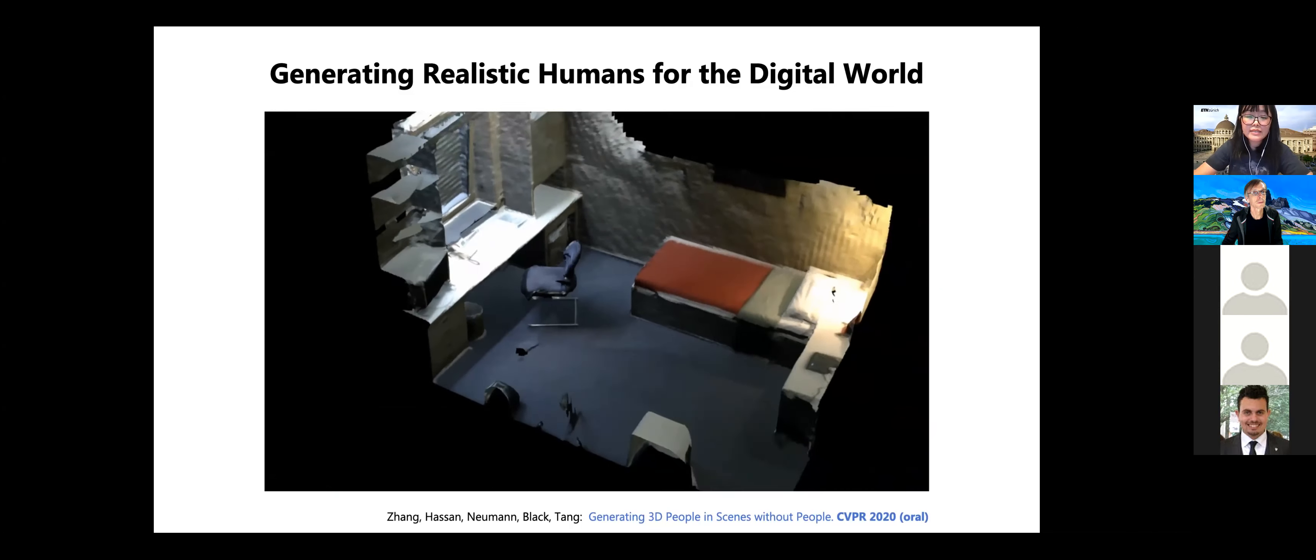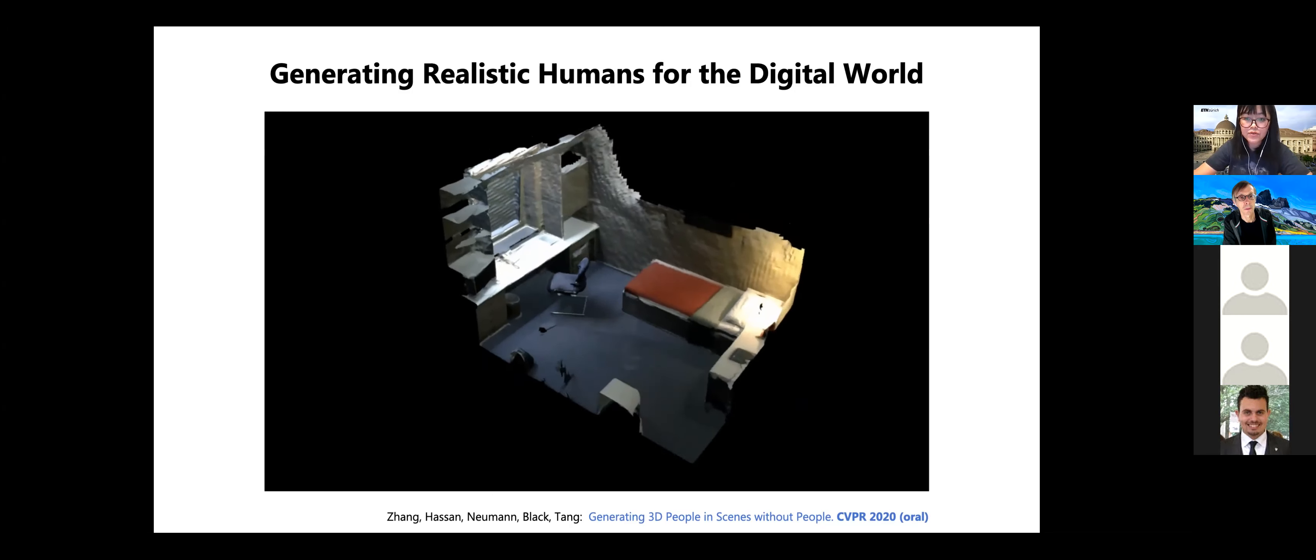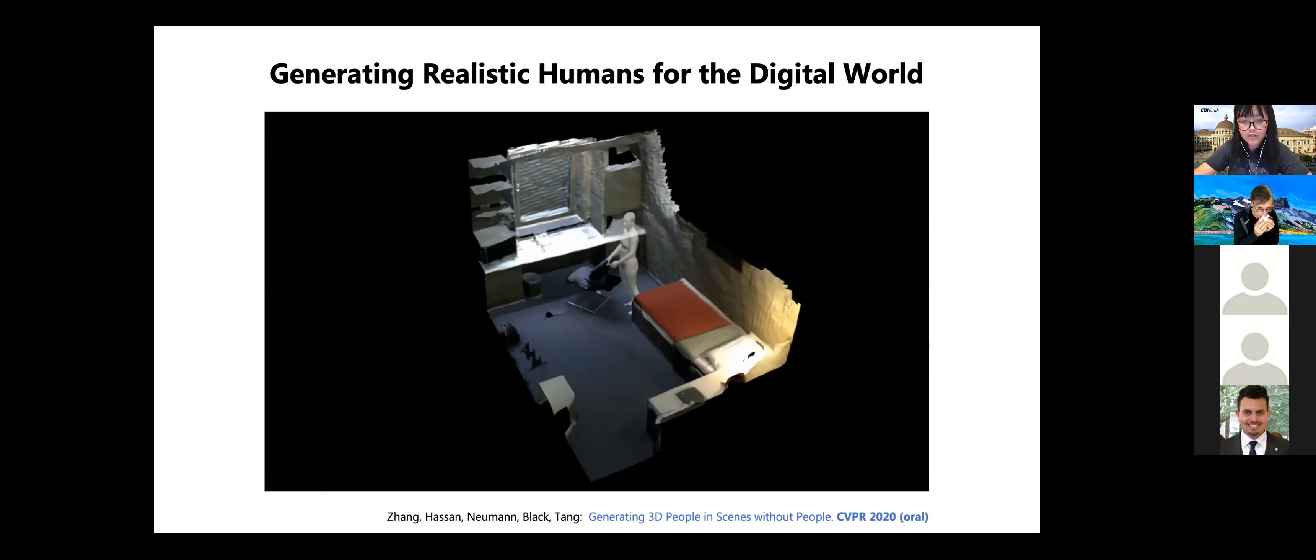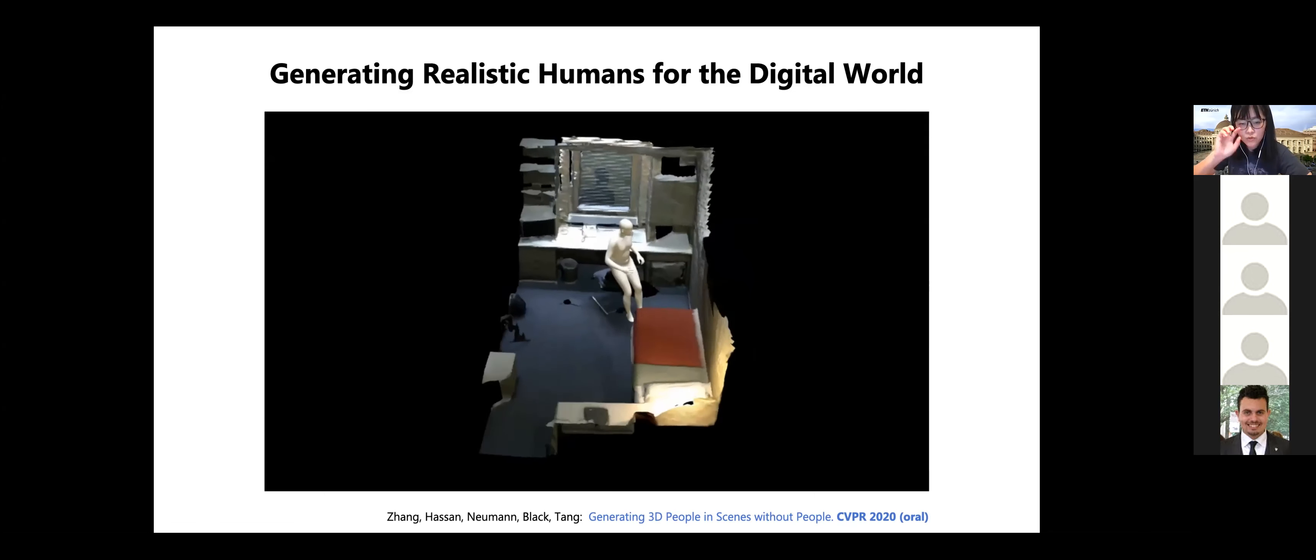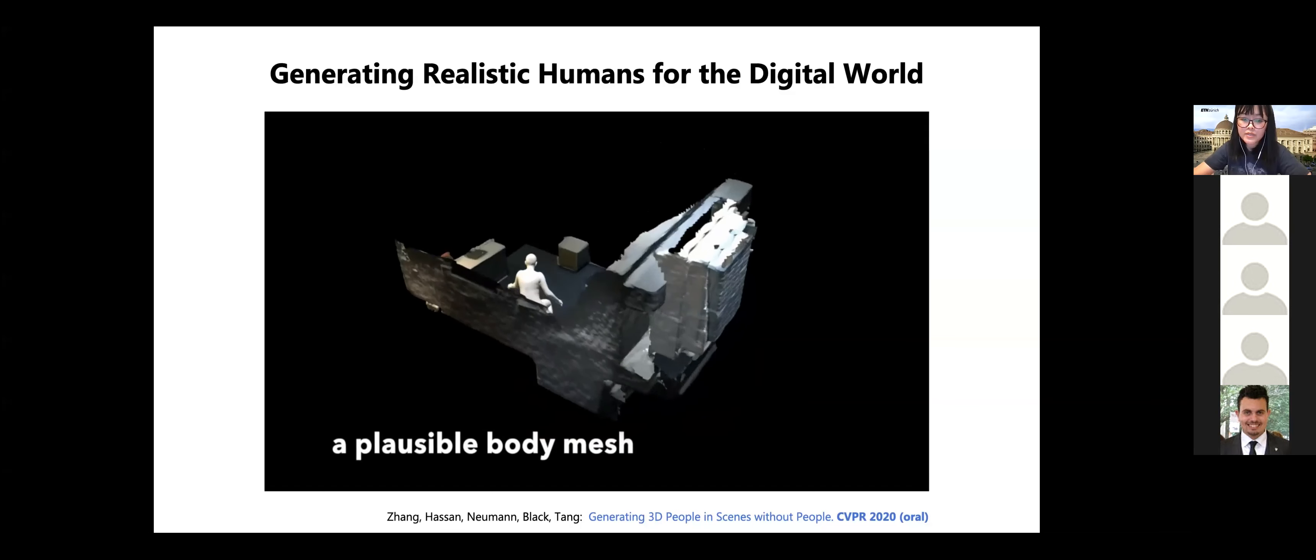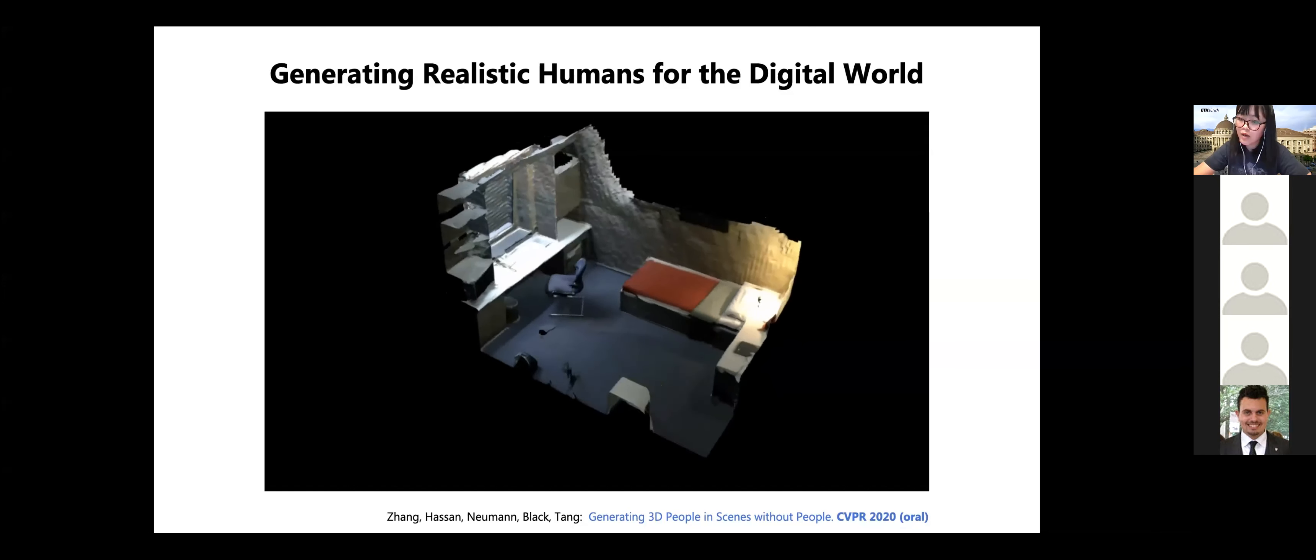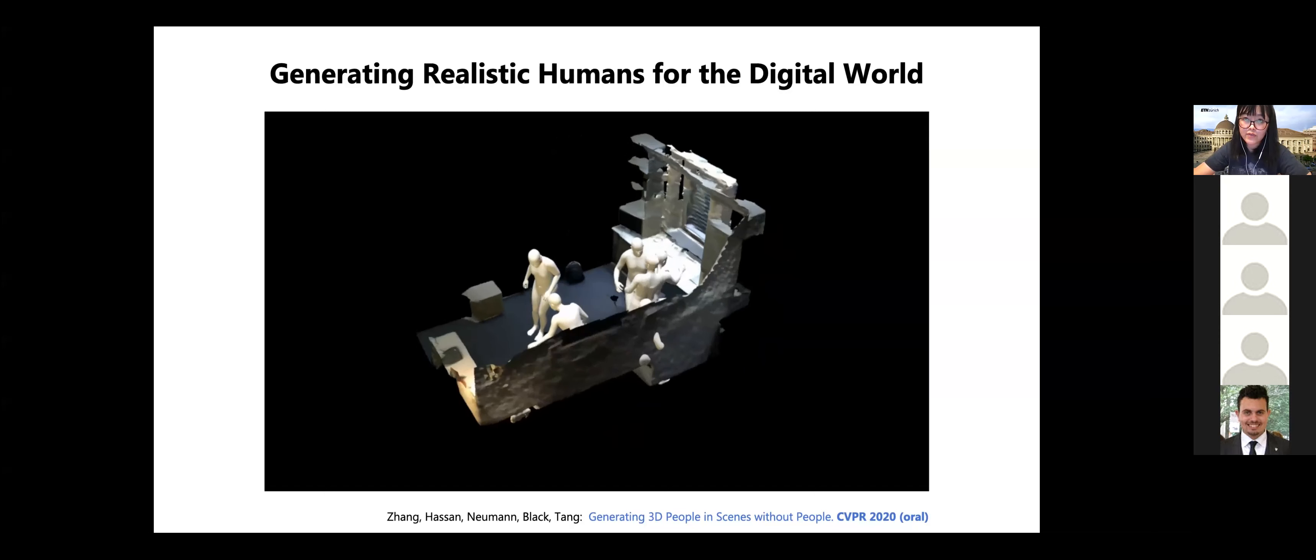And this is a result from our method. So given a 3D environment, our model aims to generate realistic human bodies that interact with the scene realistically. So briefly speaking, our solution is inspired by how humans infer plausible interaction with environment. So when a person enters a room, the interaction plan might depend on the structure and the semantics of the scene. And afterwards, to realize the interaction plan, physical rules will apply to determine the detailed human object configuration. Therefore, our method has two steps: a probabilistic human body generator and then an interaction-based optimizer. And in the following, I will talk about the details of these two steps.